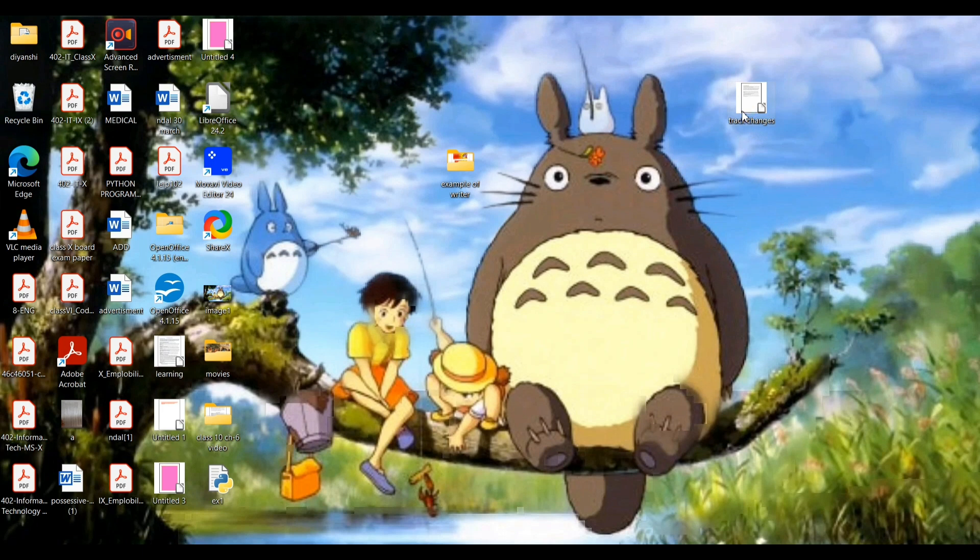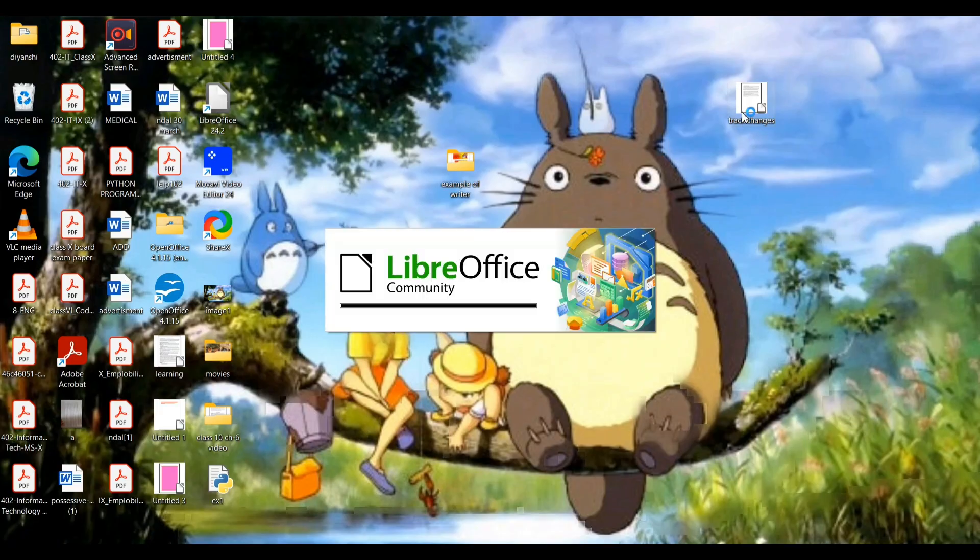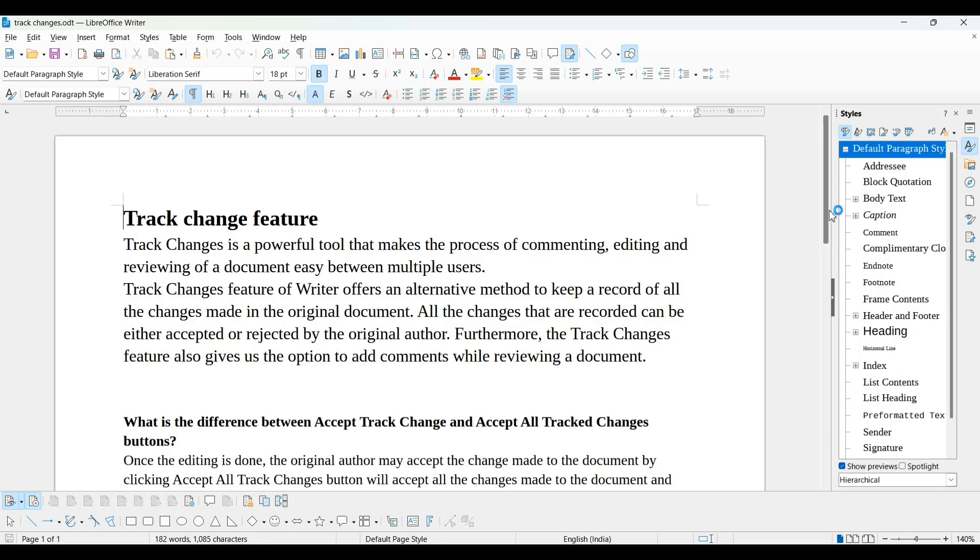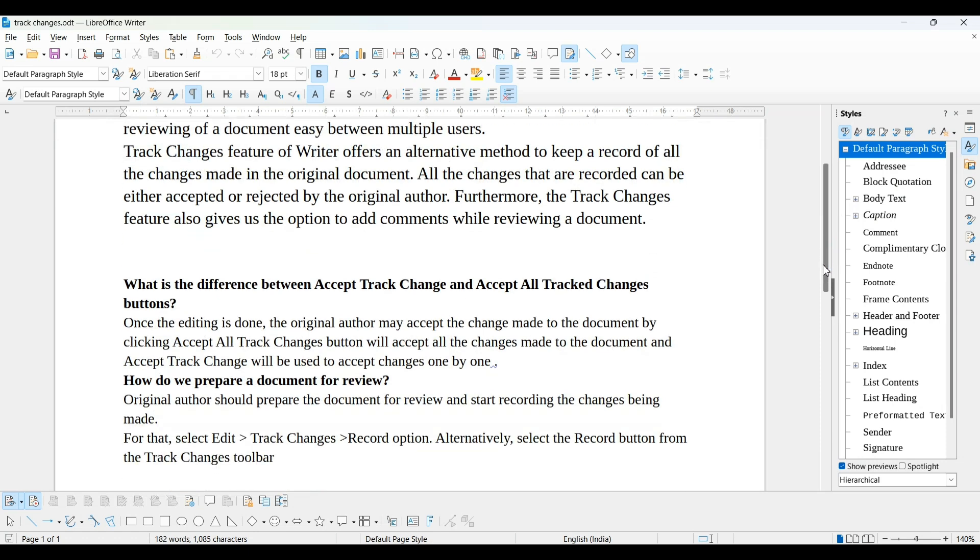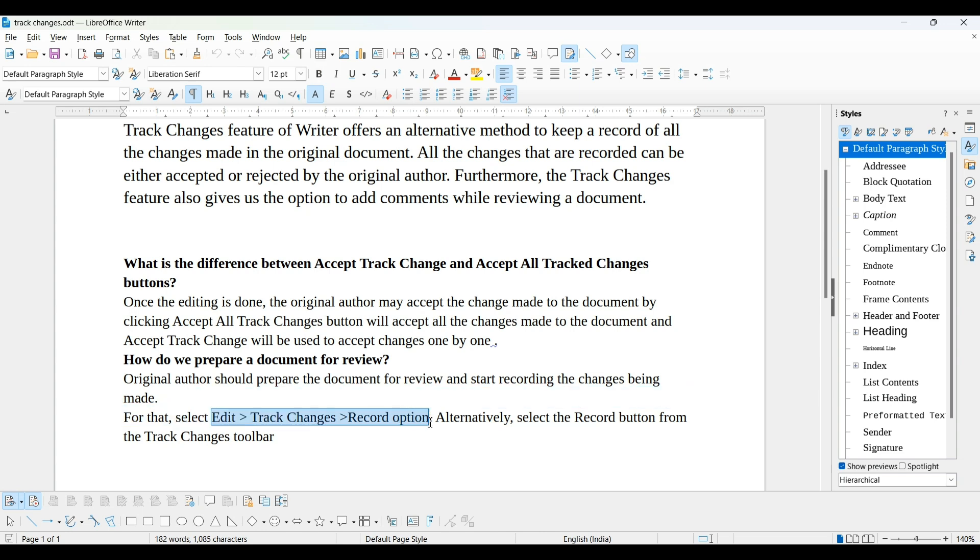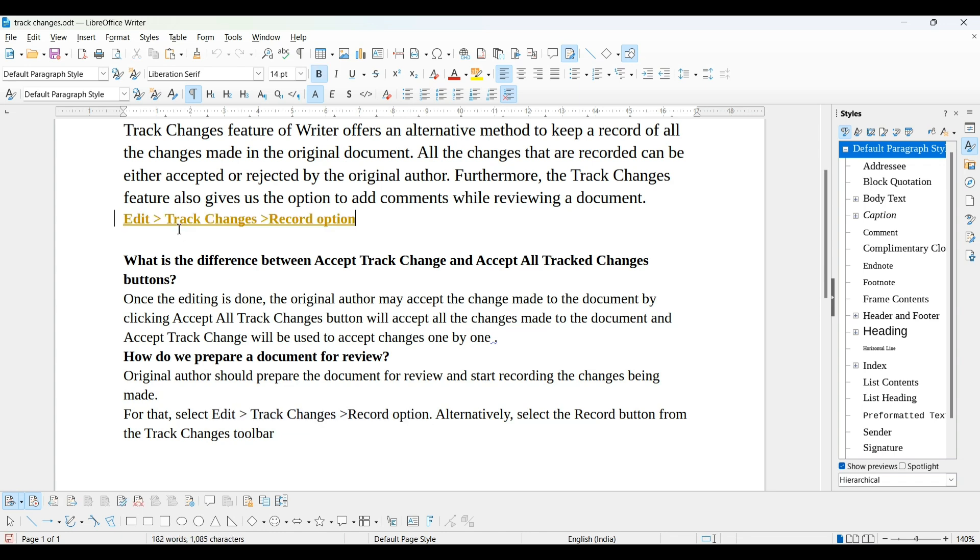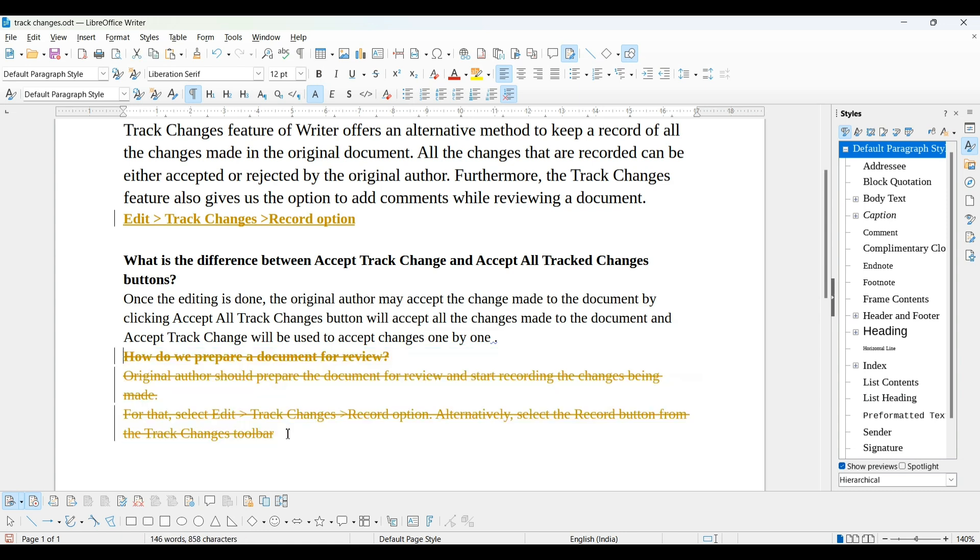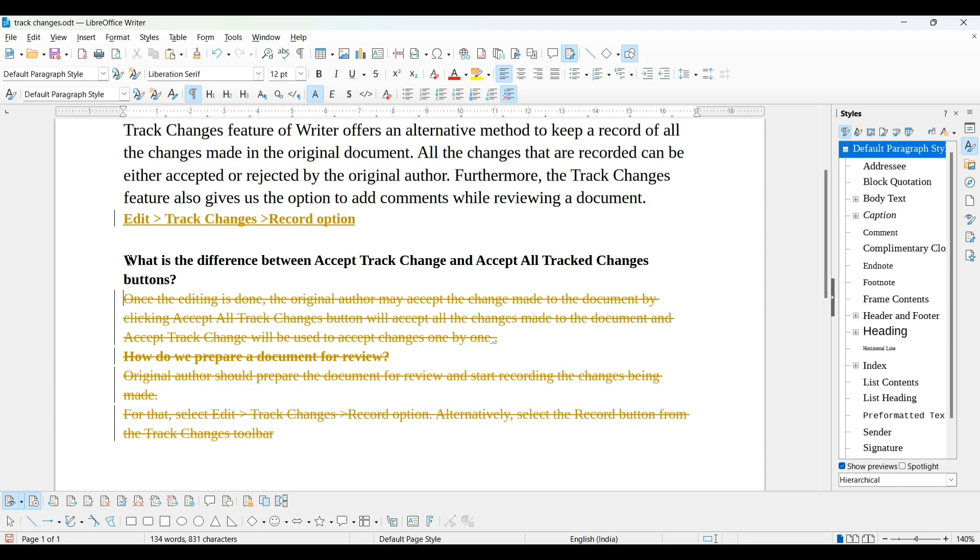Suppose I send this to other person for reviewing. He is opening. Other person is looking at this page and he wants to make some changes. Suppose he doesn't want to write this question. He wants to use only this line here and he wants to delete this. First, he will delete this line, and next answer this, and next line this. In this way, he has deleted whatever he doesn't want to put in this document and he added one line.